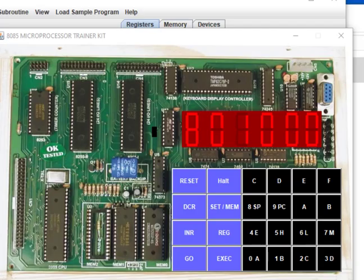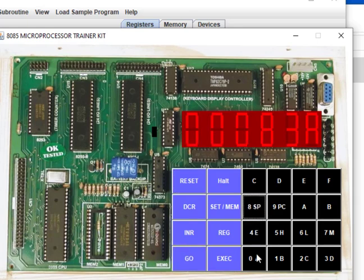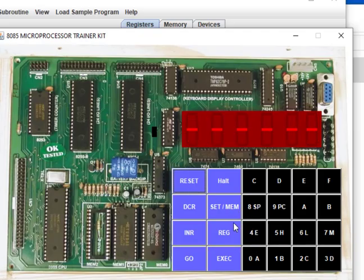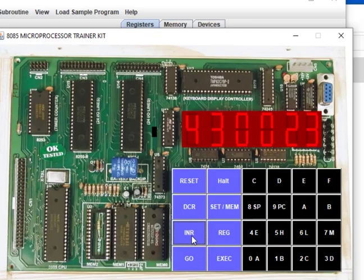After entering the code, we execute it: reset, then go to 8000 and execute. The code runs. We now check the result at memory location 4300 — reset, examine memory at 4300, and we get 23. That confirms the first program is correct.